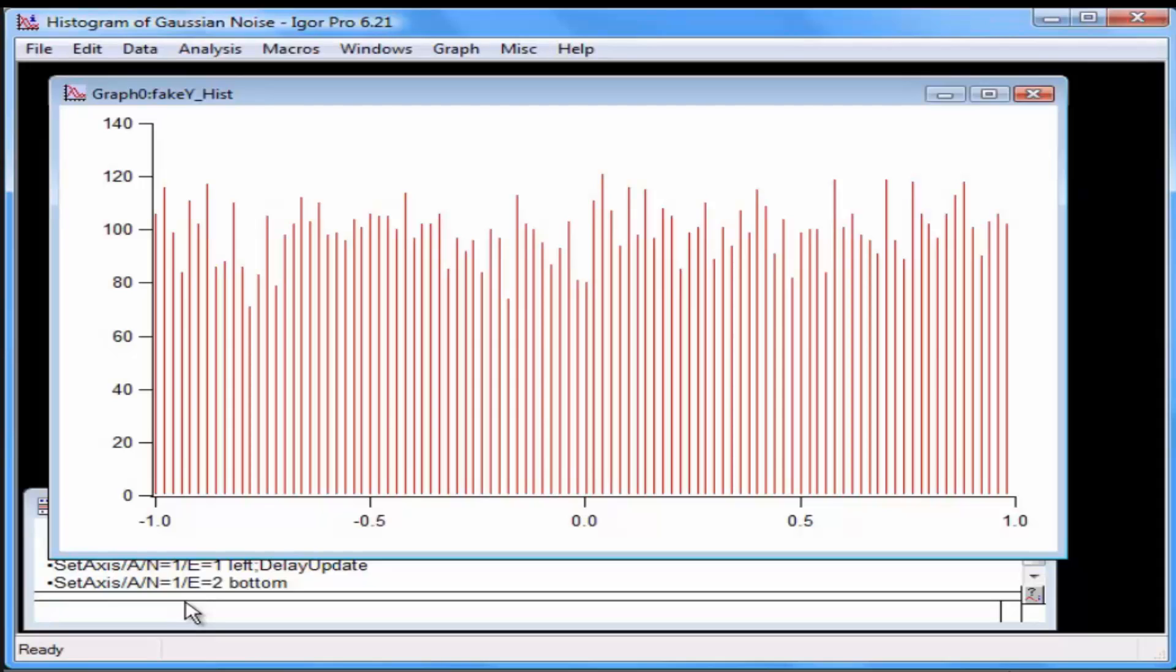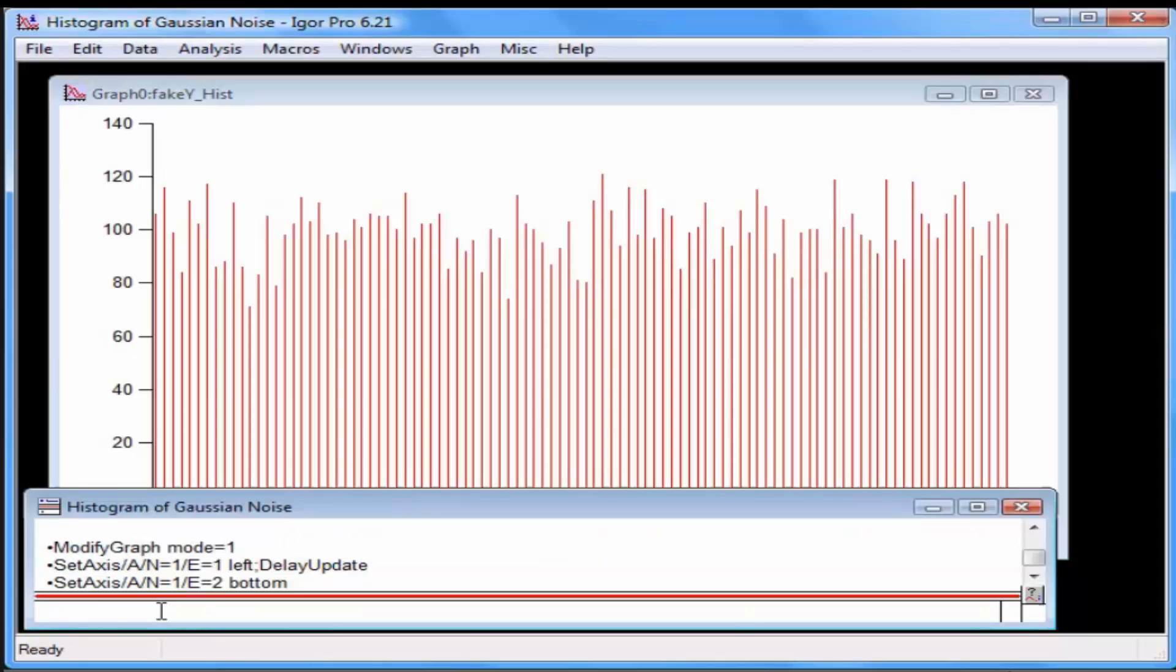Type the following statement in the command line to change the data in the fake Y wave from random noise to Gaussian noise.